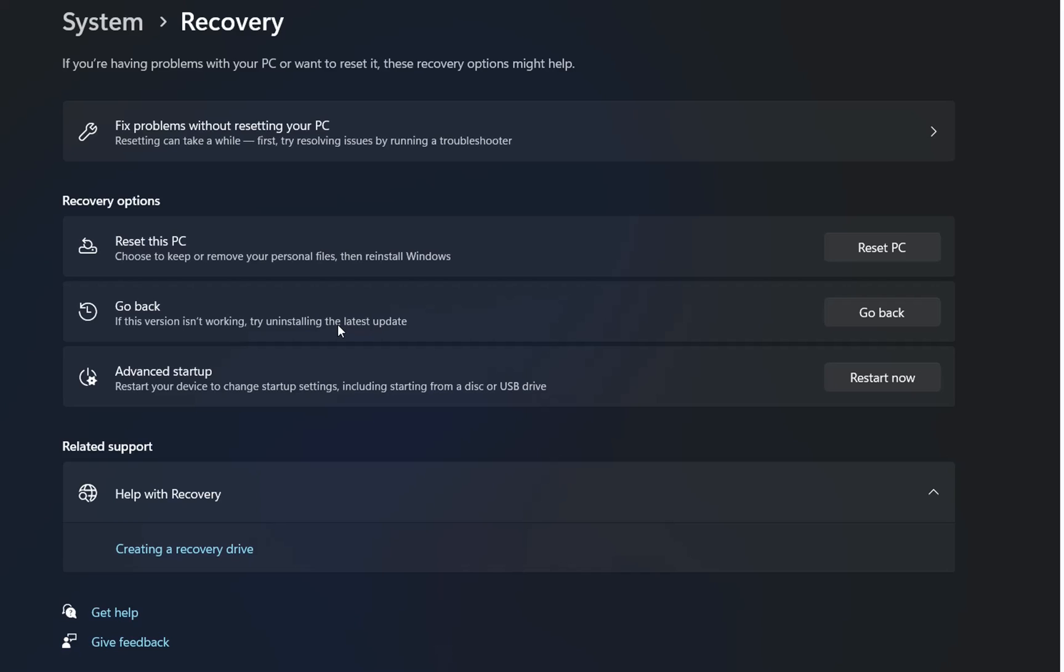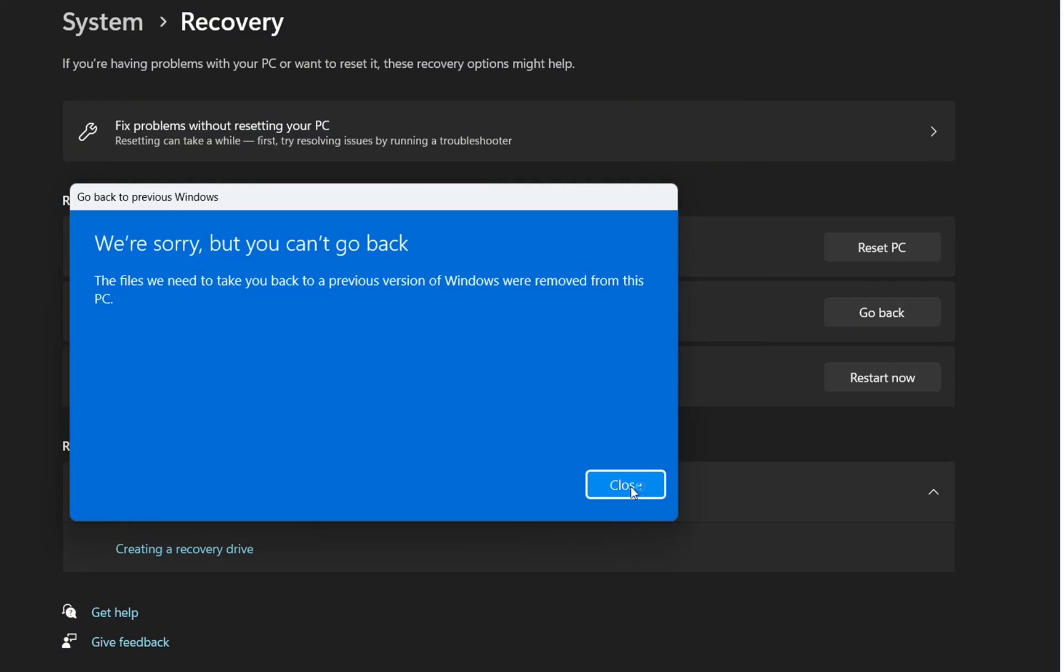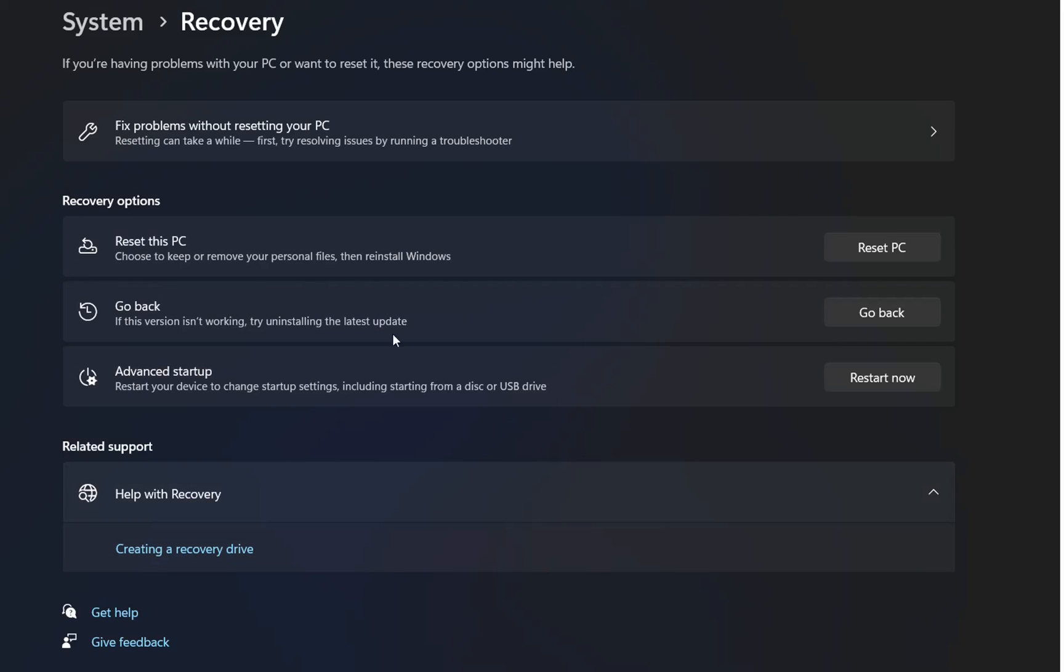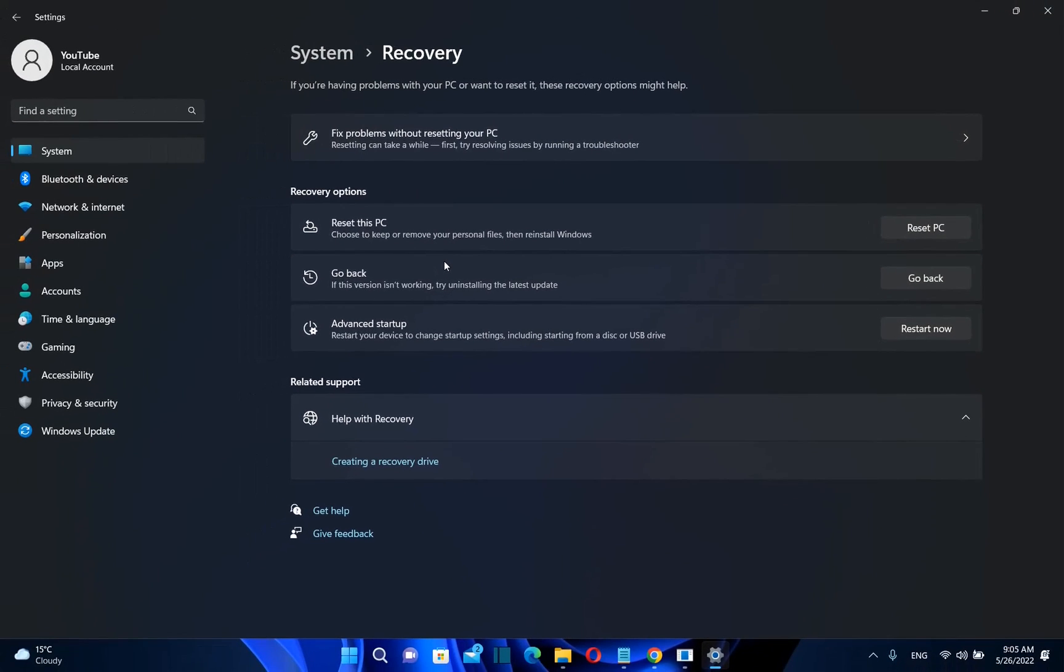If you have less than 10 days since you have upgraded to Windows 11 you just have to click over go back and then you will be able to go back to previous Windows which in this case is going to be Windows 10 without deleting any file that you have in your computer.